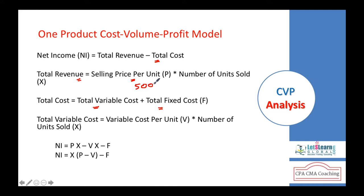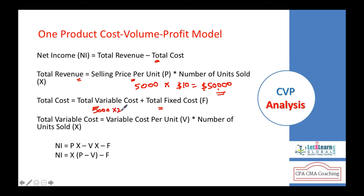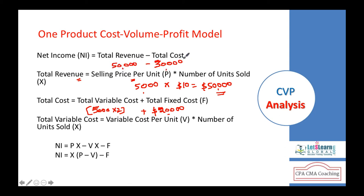Revenues are the number of units you sell times the sales price. For example, selling 5,000 units at $10 each gives total sales of $50,000. The variable cost is $2 per unit, so 5,000 × $2 = $10,000. The fixed cost is a constant $20,000. So total cost is $10,000 + $20,000 = $30,000, and profit is $50,000 − $30,000 = $20,000.